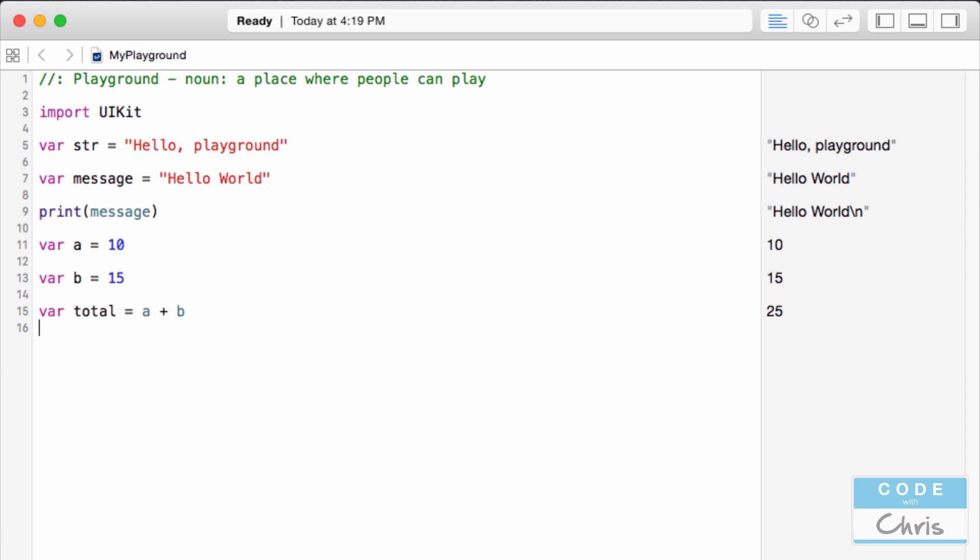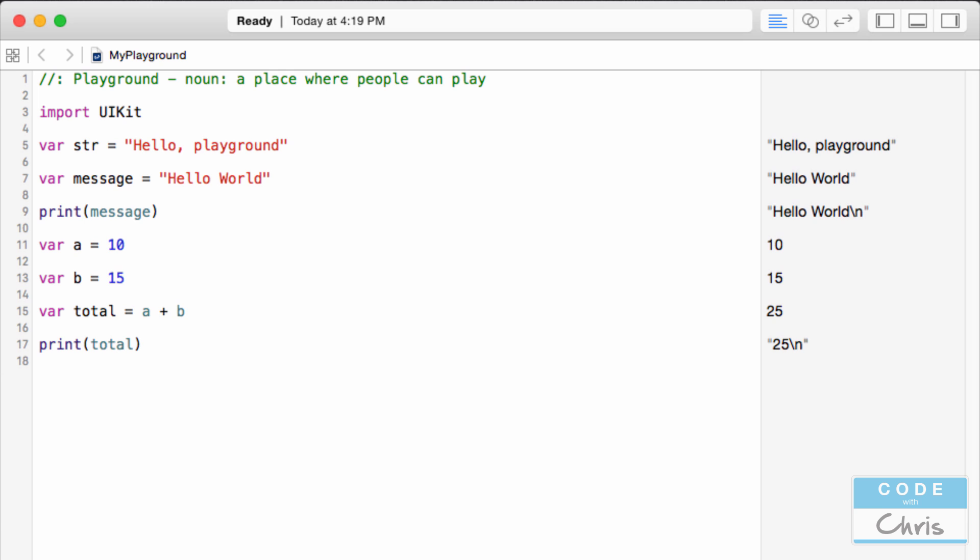So if I wanted to print total you can see that it is 25. So I hope you've been able to follow along so far.